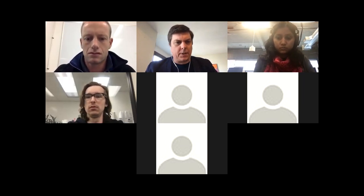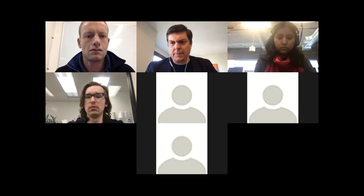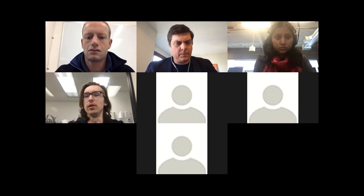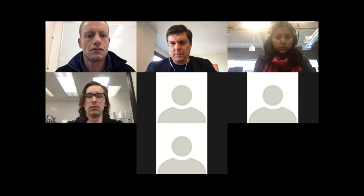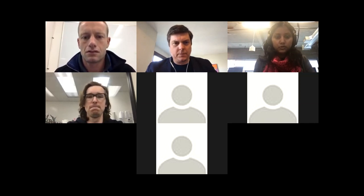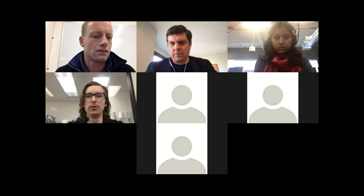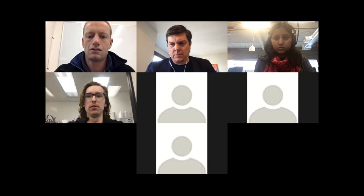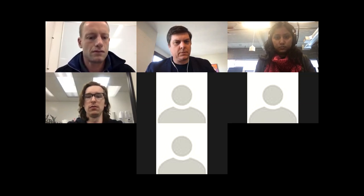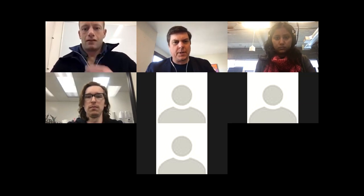Torin, are you presenting? Who's presenting on your side? Torin or Tim, who's presenting today?